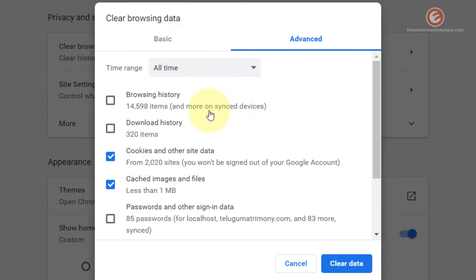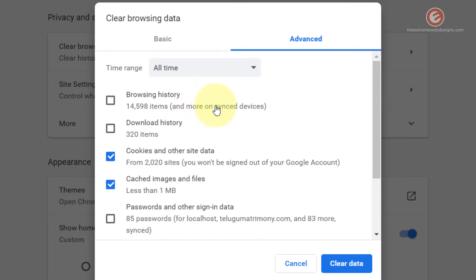The first option is Browsing History, which means all the domains you have visited and all the website URLs you have typed will be cleared if you check this option. I want to avoid retyping domain names or website URLs, so I'm going to uncheck that.